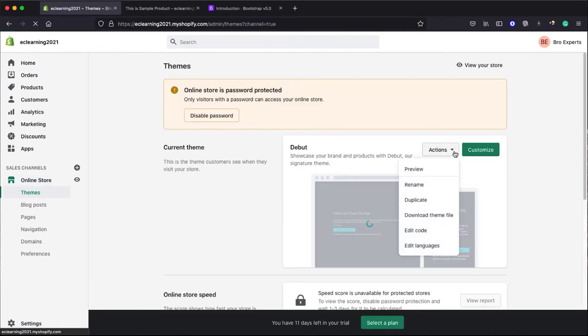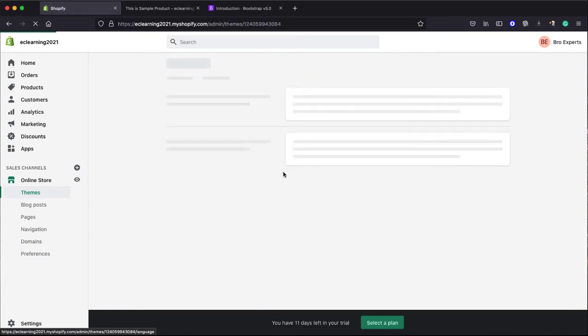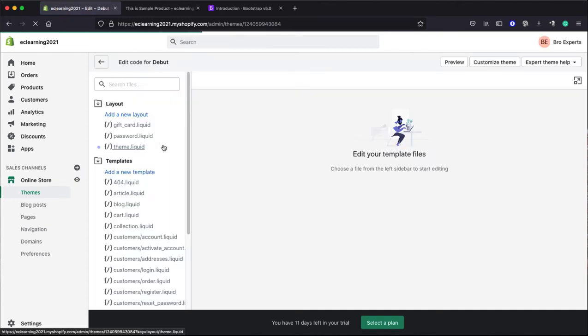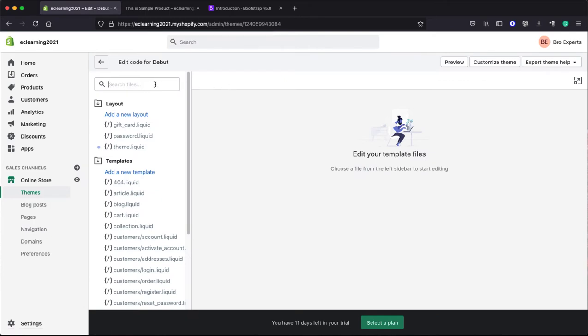There is one option here, Edit Code. Click on this option. Now here you need to find the theme.liquid file. You can search here.